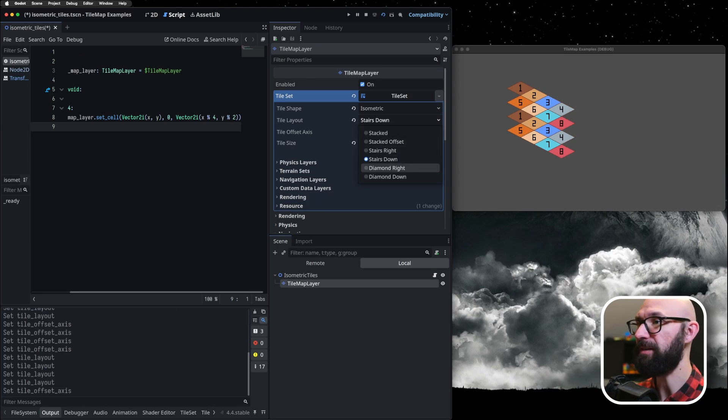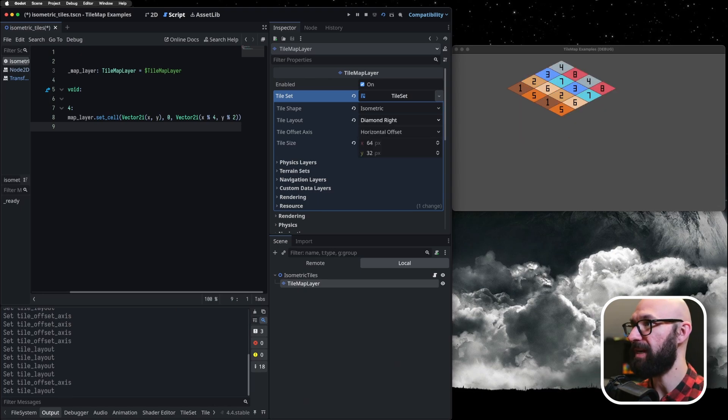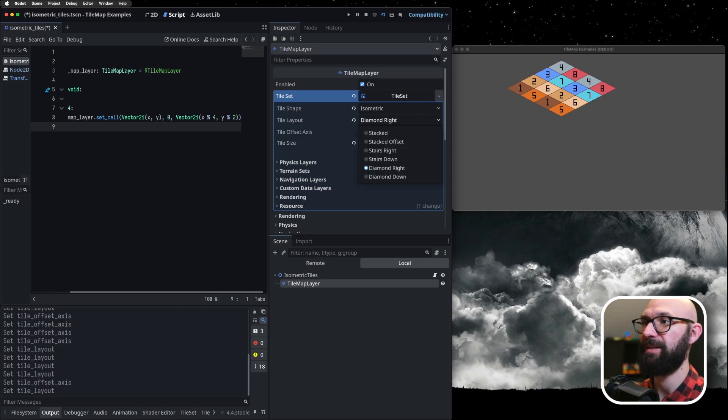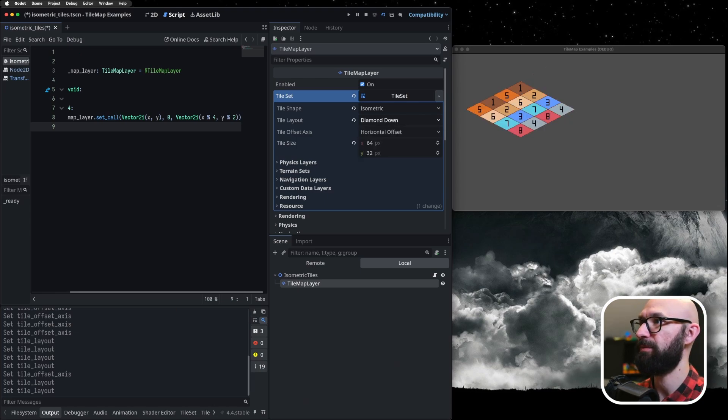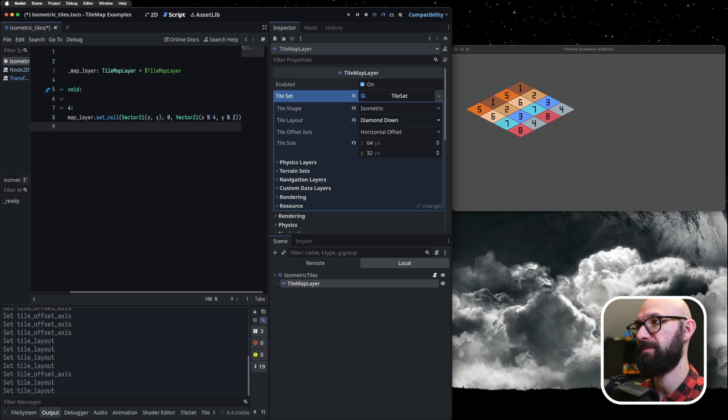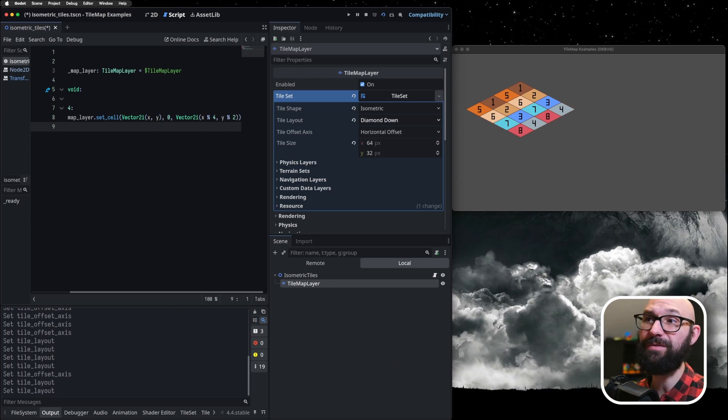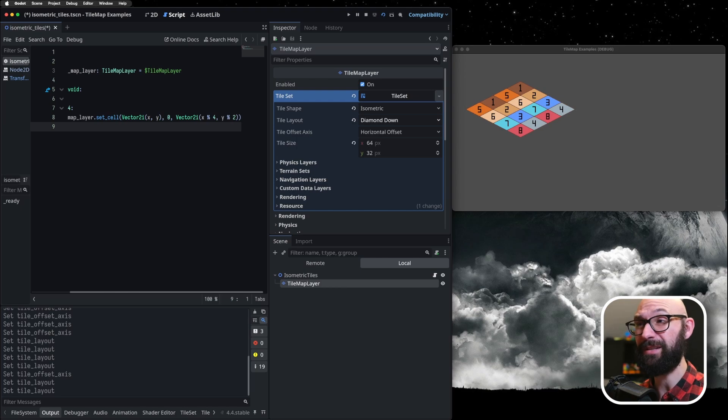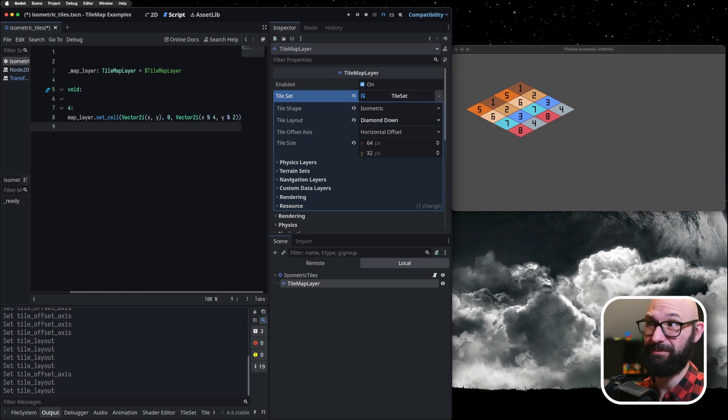Then finally, we've got diamond right, which is going up and to the right. And then we have diamond down, which is going to the right and down. Now, which of these tile layouts you pick is up to you. However, you do need to be aware that when you select this, you don't want to change it after you've started painting.